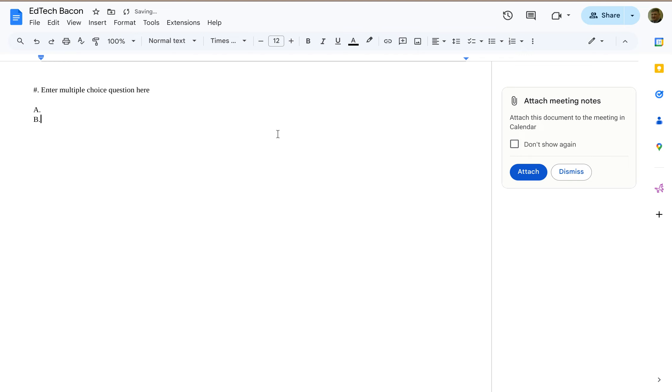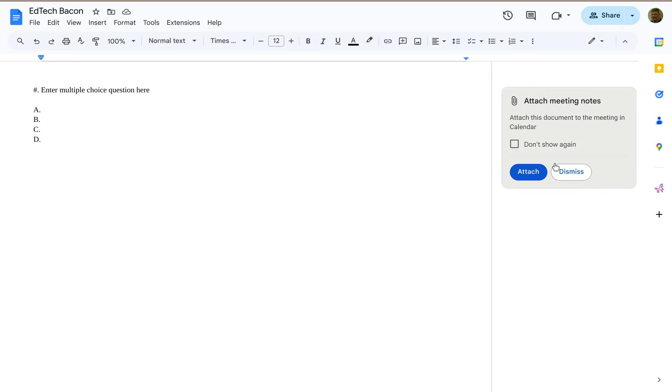a choice B, a choice C, and a choice D. Alright, so what I have here is before I've actually entered information for this question, I have a structure for my building block.